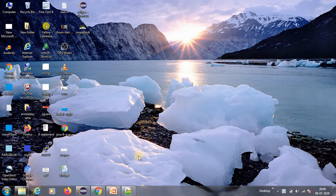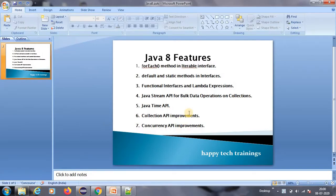Hello guys, how are you? Today we are going to see Java 8 features. As you saw in the thumbnail, we'll be covering five minutes, but you should excuse me if I take maybe seven or eight minutes. Okay, let's not waste our time, so let us see each one of the features.